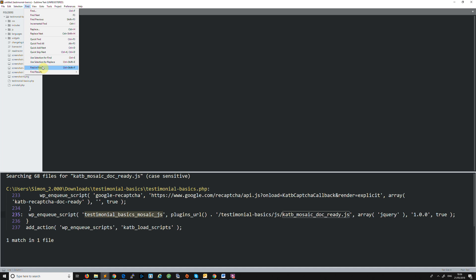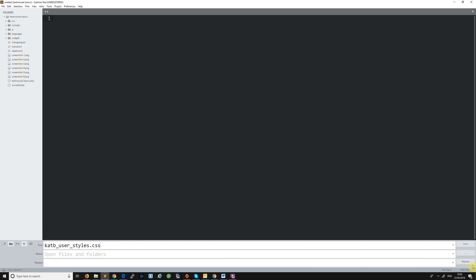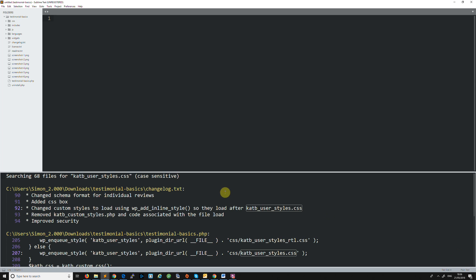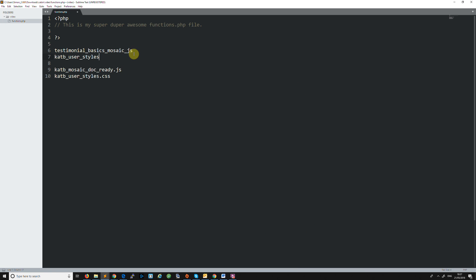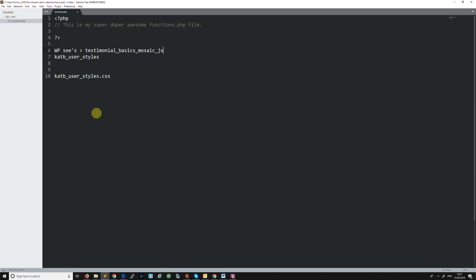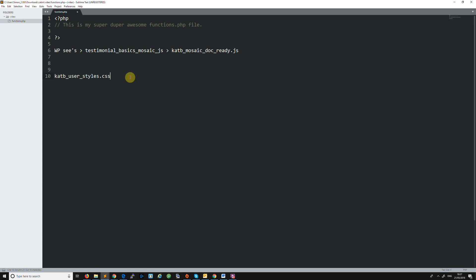Now I'm going to find the next file - going to Find in Files again and changing the search to the CSS file. I can see it here - it's got wp_enqueue_style. So we're going to copy that unique name as well. That's the CSS hook name. So now I've got both the script handle and the style handle which I need to dequeue.